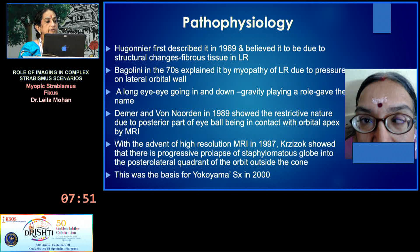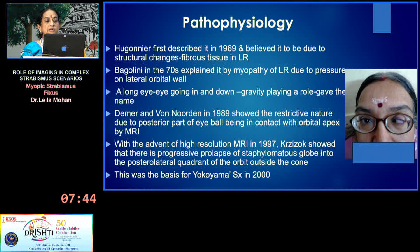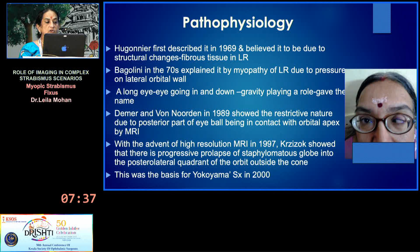Huguenior first described this condition in 1969 and believed it to be due to structural changes and fibrous tissue in the lateral rectus. Begolini in the 1970s explained it by myopathy of the lateral rectus due to pressure on the lateral orbital wall from a large, long eyeball.